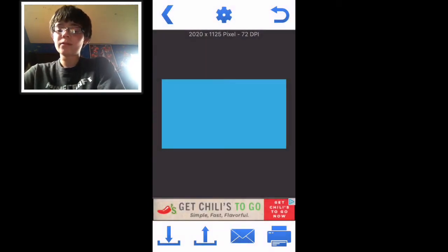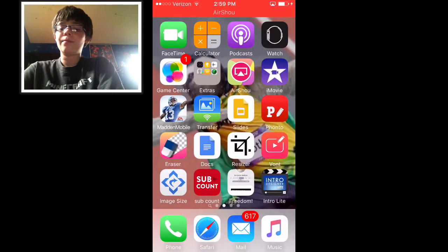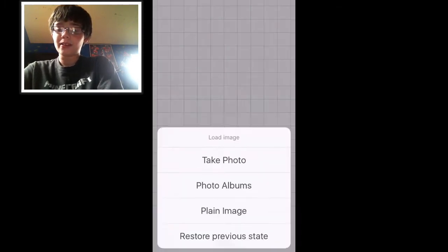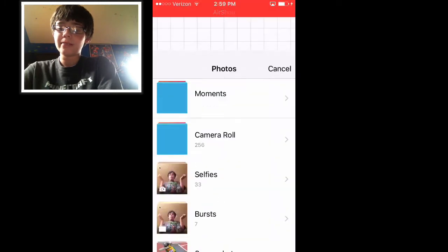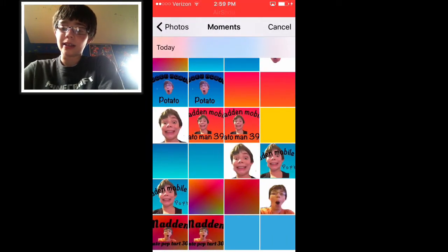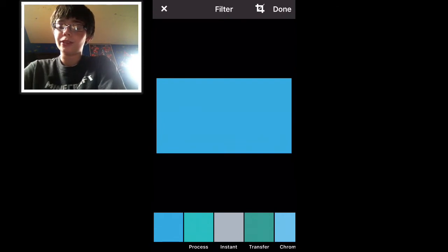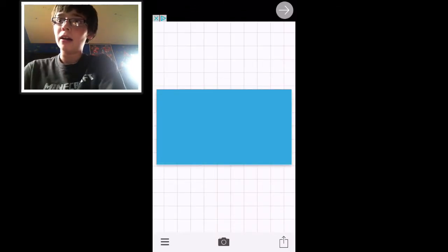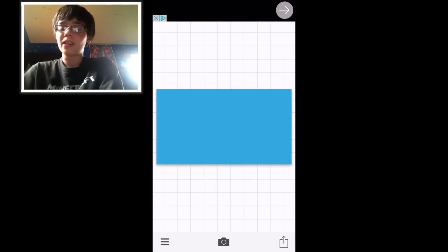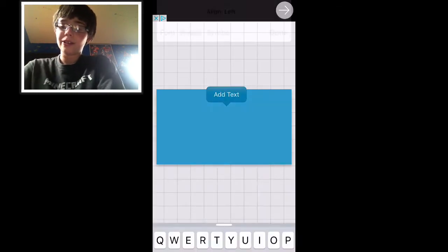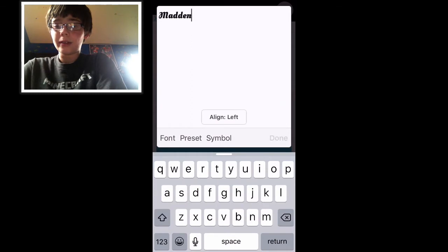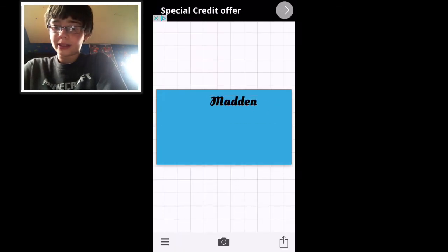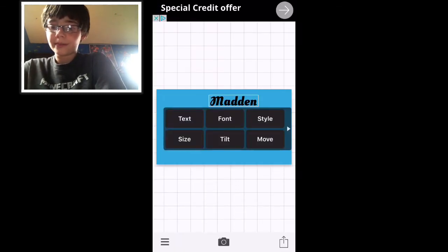Now you're going to want to go back to Fonto and click photo albums this time. Select the one that you just resized with Image Size. Now you're going to put whatever you want as text on your thumbnail.